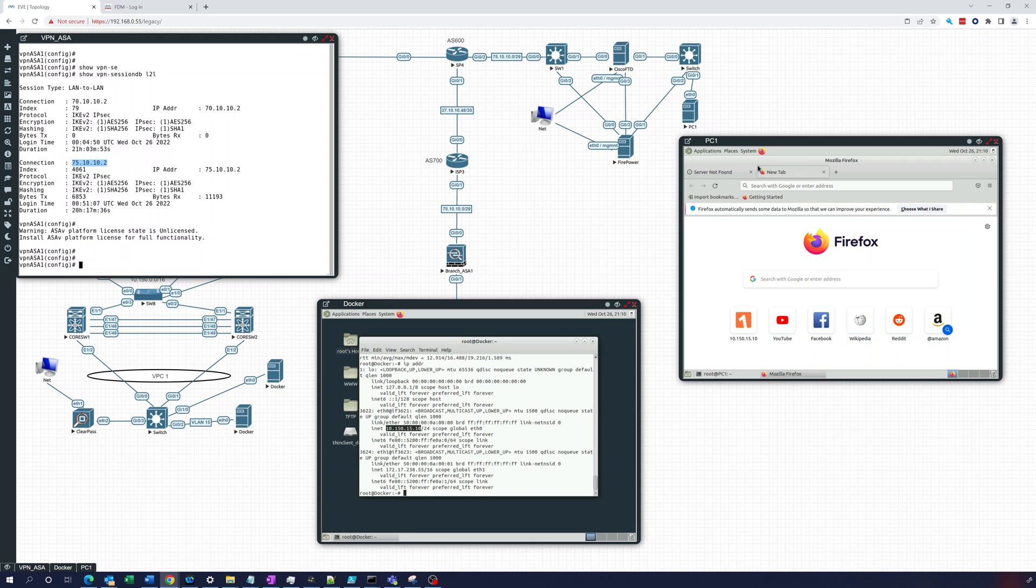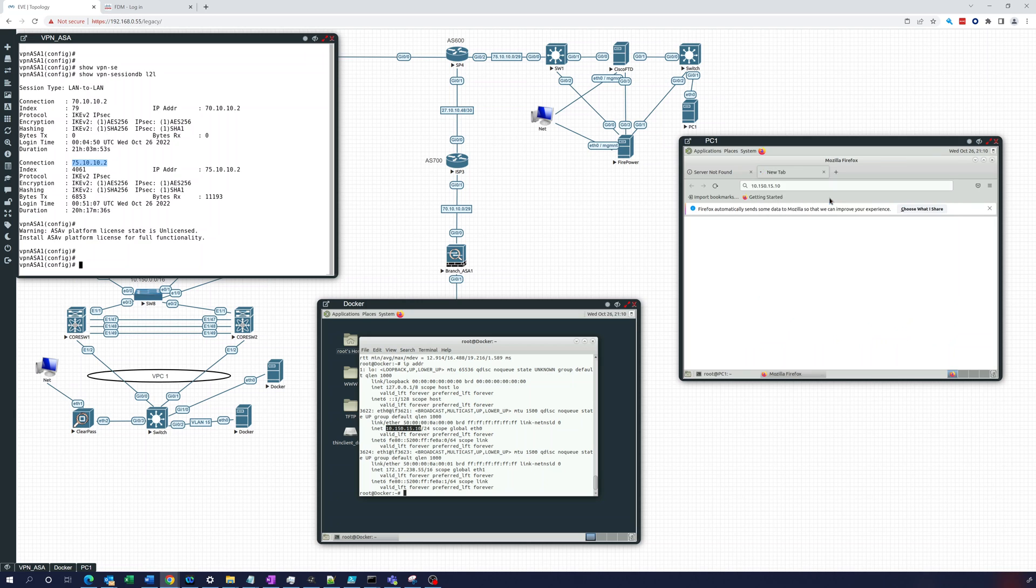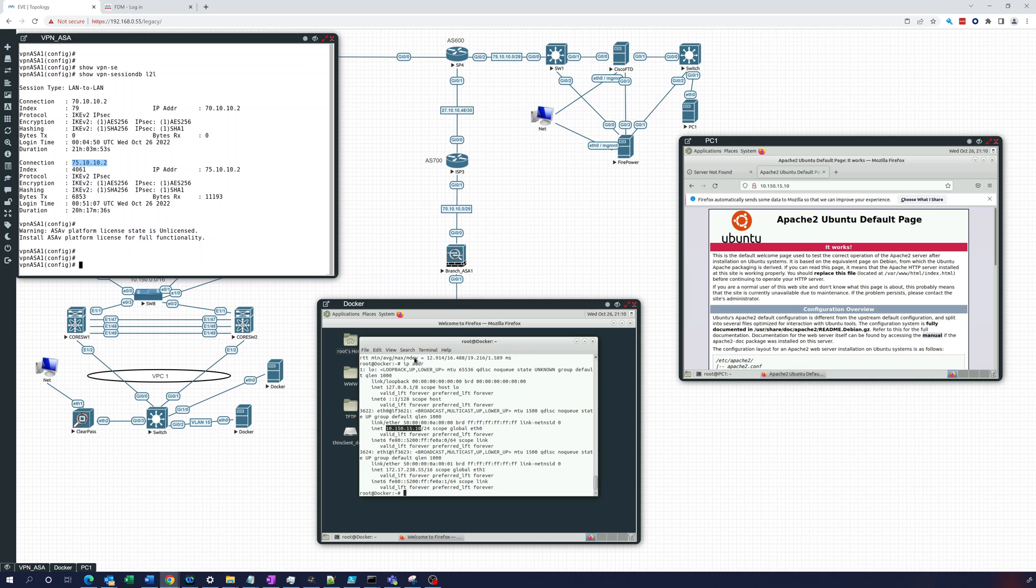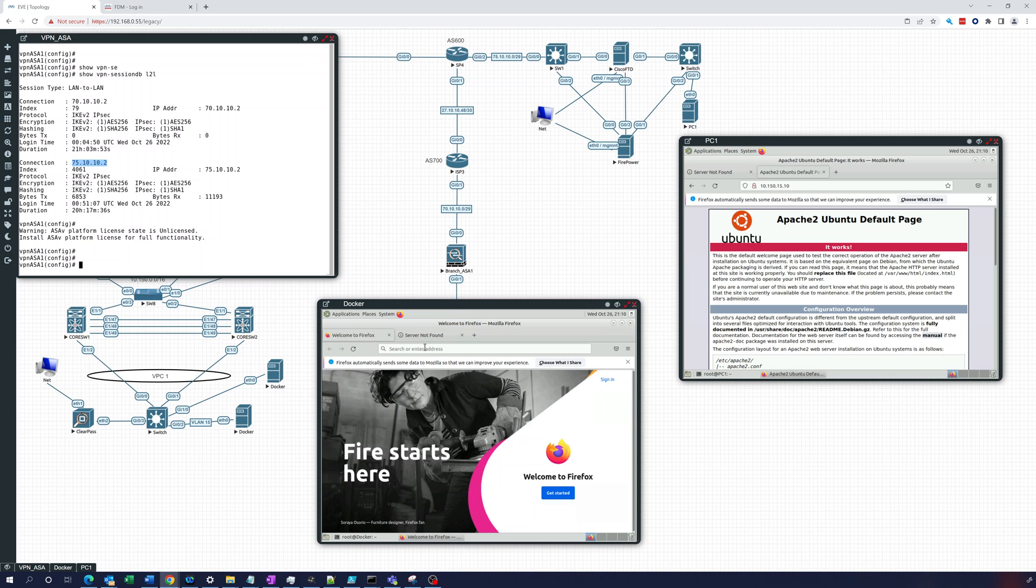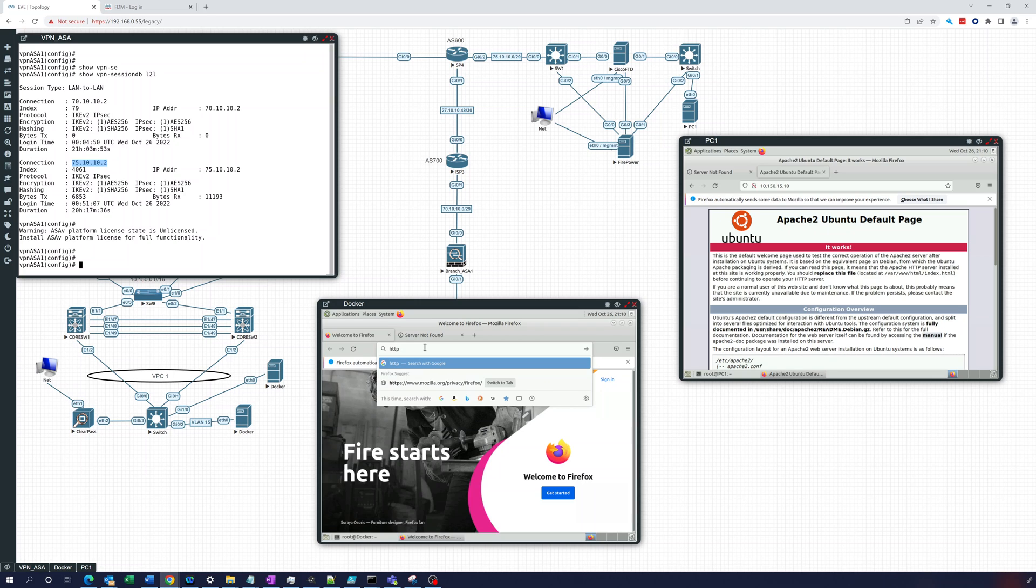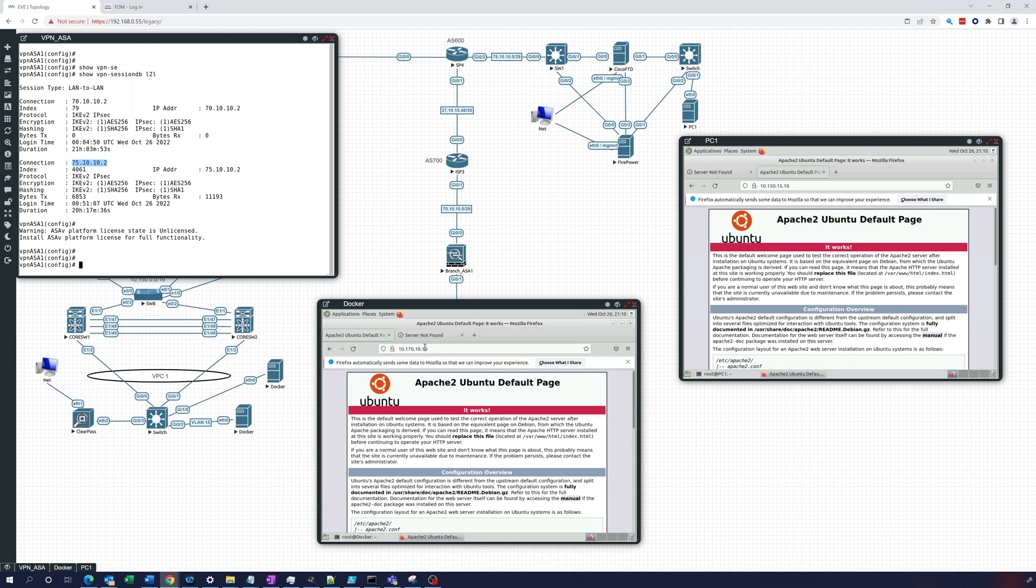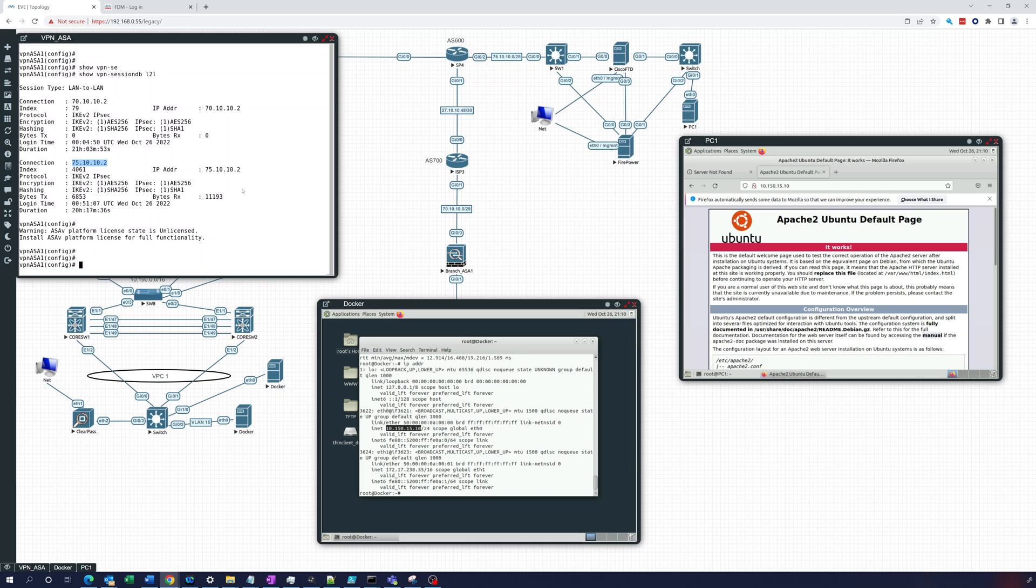We should also be able to go to 10.150.15.10, because this is running an Apache 2 website. And there you can see it. And we should also be able to do it the other way around. Let's see if that's working. So http 10.170.10.10. And that's also coming up. So this is running a web server, so we can go over the tunnel to each of those. So we know the tunnel's working.